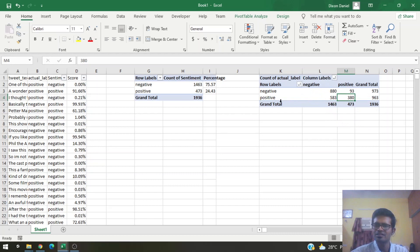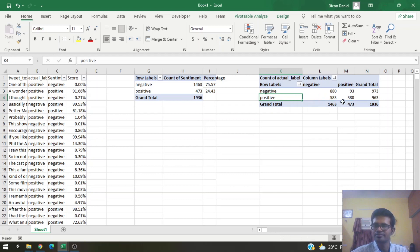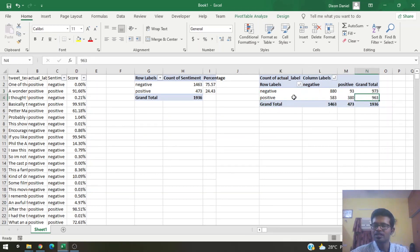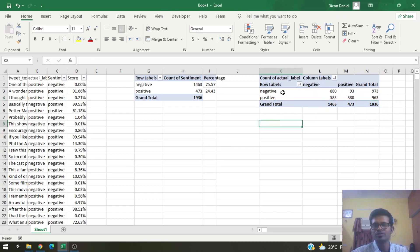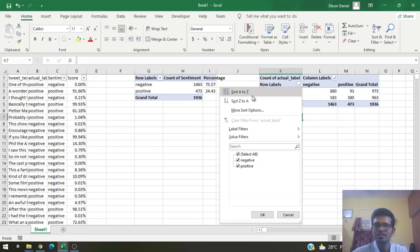We can see that our classifier had some problems classifying positive tweets. Let's use some metrics to see how our classifier really performed — metrics such as precision, recall, and accuracy. To compute those, let's first put this table in the form of a confusion matrix.